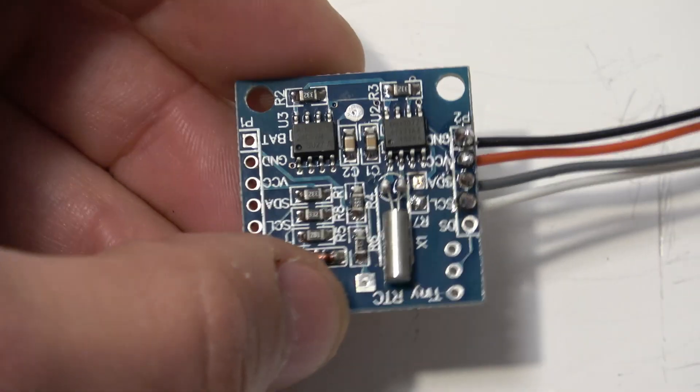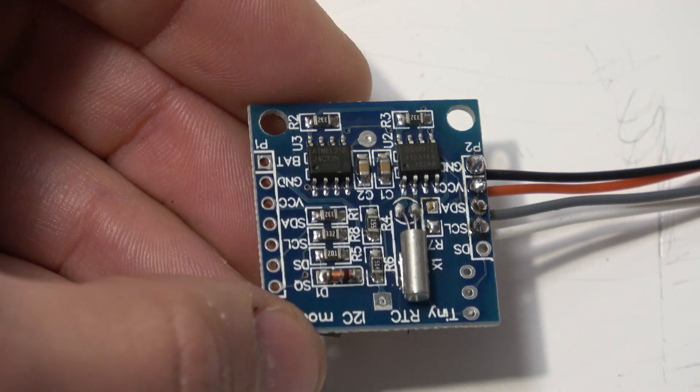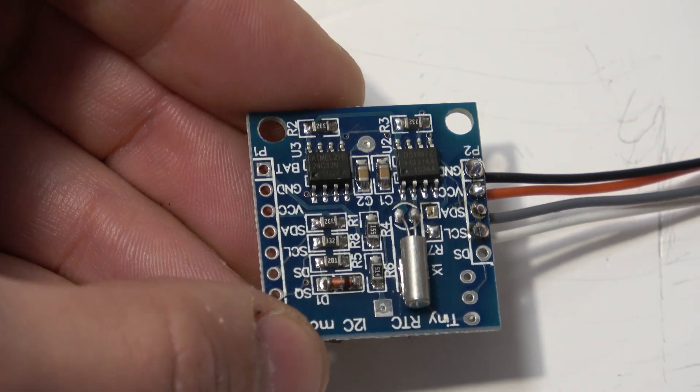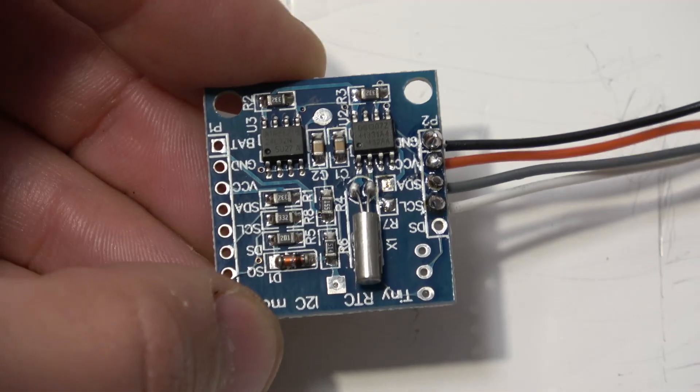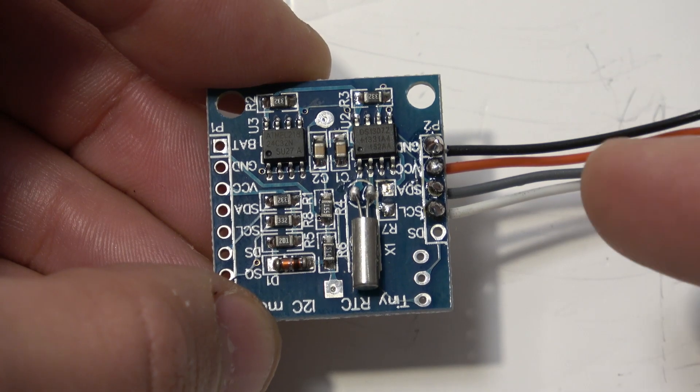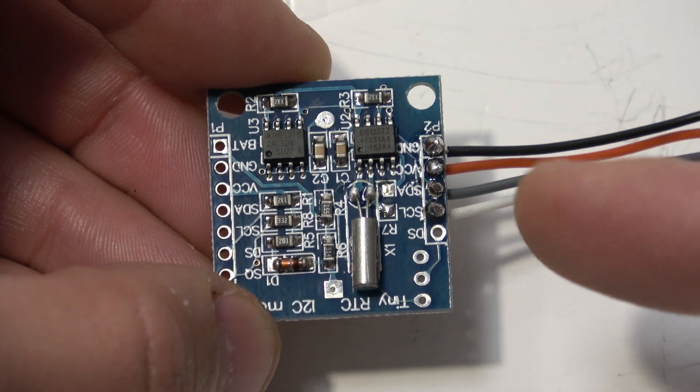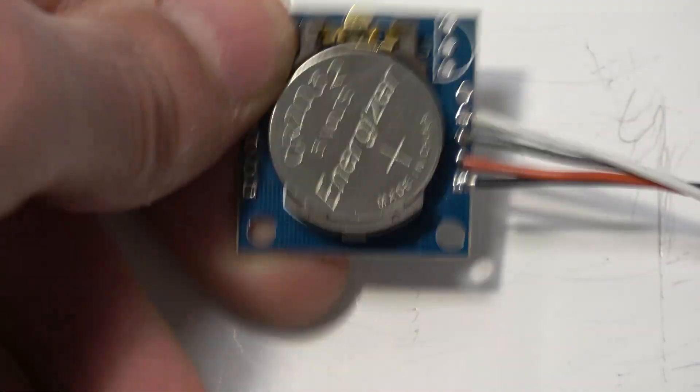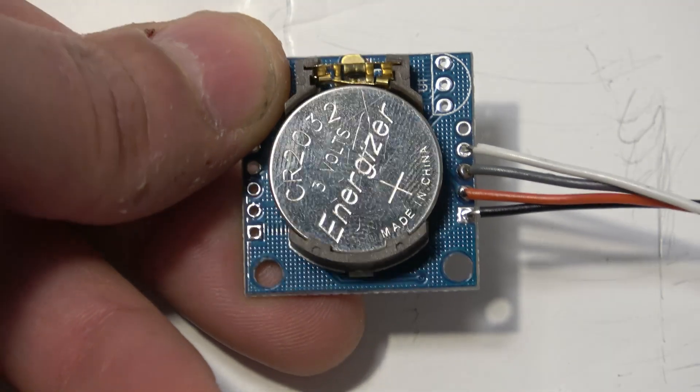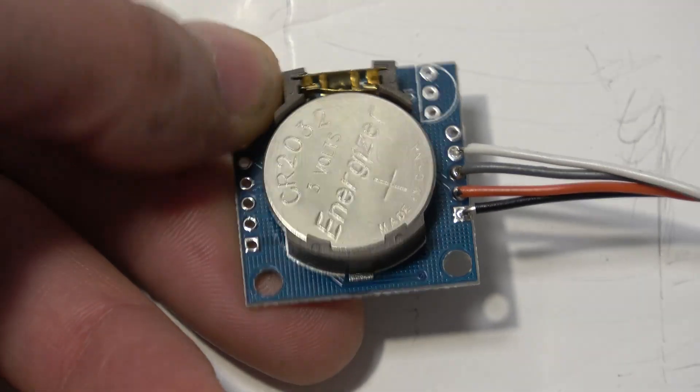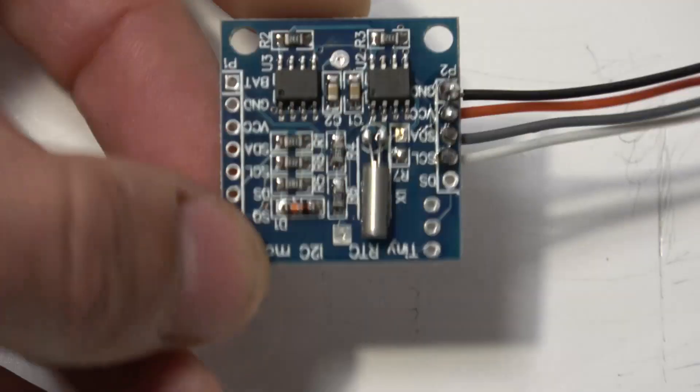Typically out of the pack it won't be set, it will actually be disabled and you'll have to use the Arduino to send some code to it to switch it on and set the time. Some other things to note is these cheap modules can sometimes have flat batteries. I've had to replace the battery on this one.